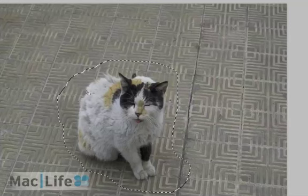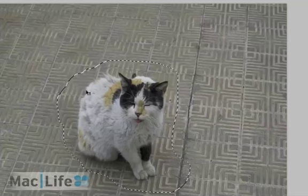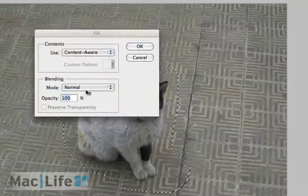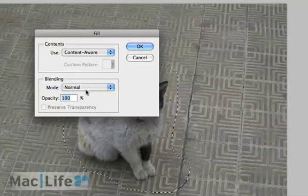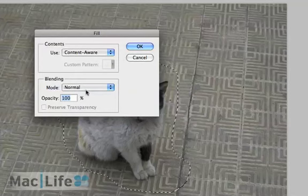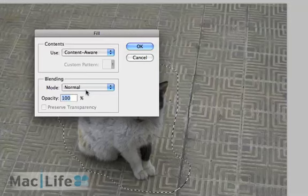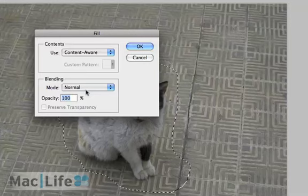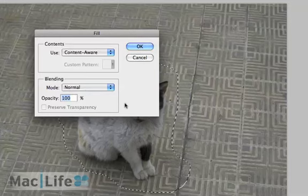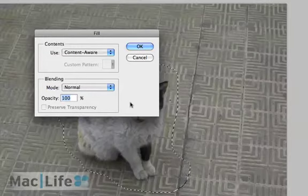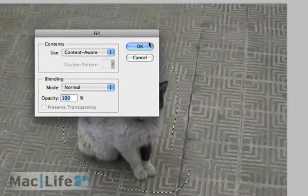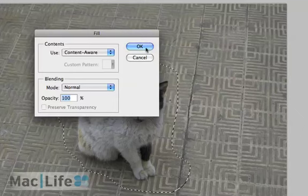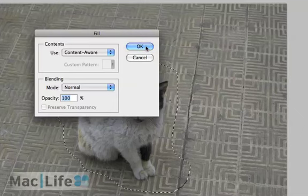Let's get to the content-aware fill. I'm gonna hold down the control key on my keyboard and press the delete key. That's the quick key combination to quickly bring up the fill dialog. The fill dialog automatically defaults to content-aware. I'm gonna leave the blend and opacity modes exactly as they are, normal blend with 100 percent opacity, and I click on the OK button.